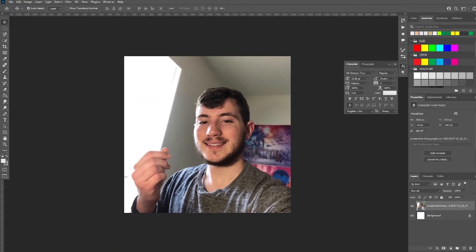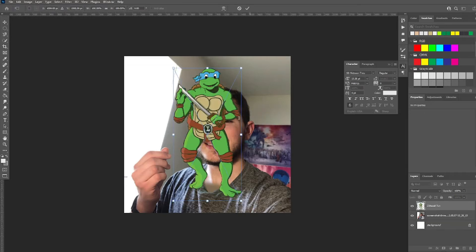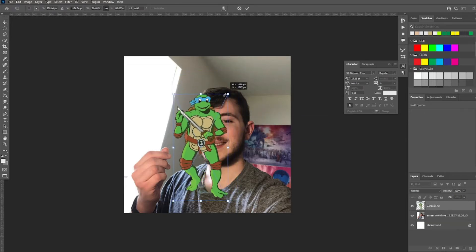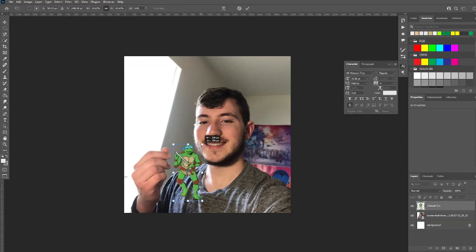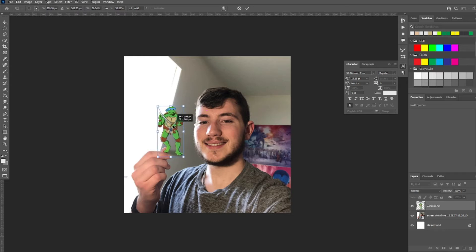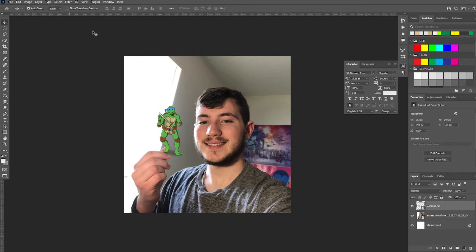The next thing we're going to do is drop in our design — a transparent background version, preferably already created — into Photoshop, and then hold Shift and shrink it to about the size we want. It doesn't have to be perfect right now. We're going to name our layers real quick.